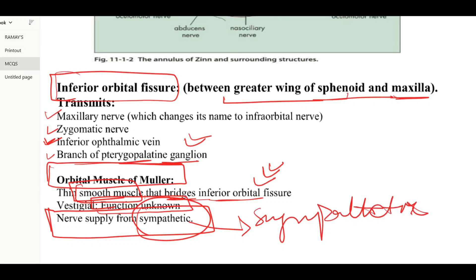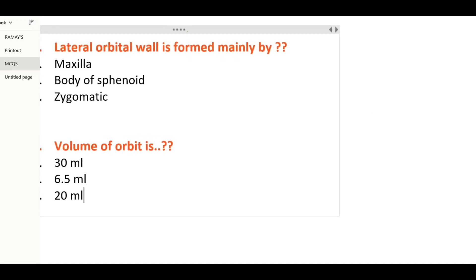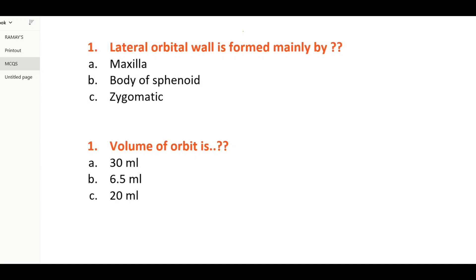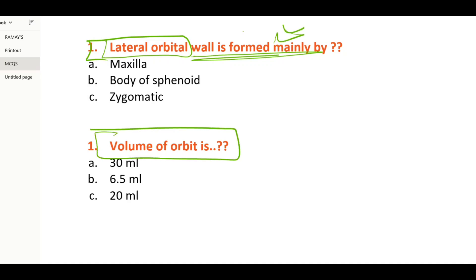Now we can see the MCQs that can be asked from this portion in the exam. First: what is the lateral orbital wall mainly formed by? Second: what is the volume of the orbit? You can give the answers in the comments — the final answer will be given in the comment section. That was all about today's lecture.